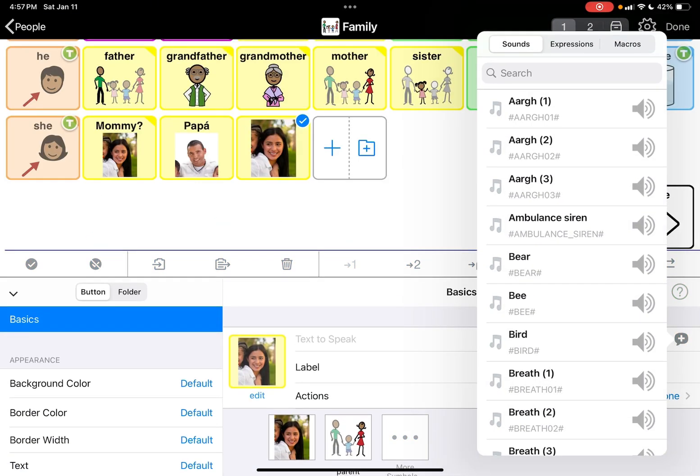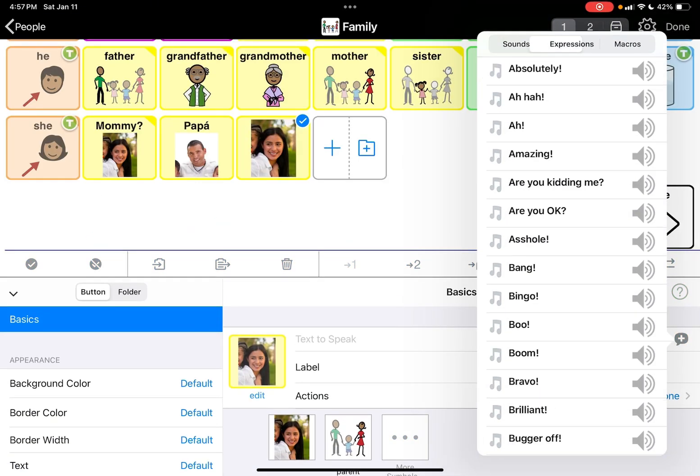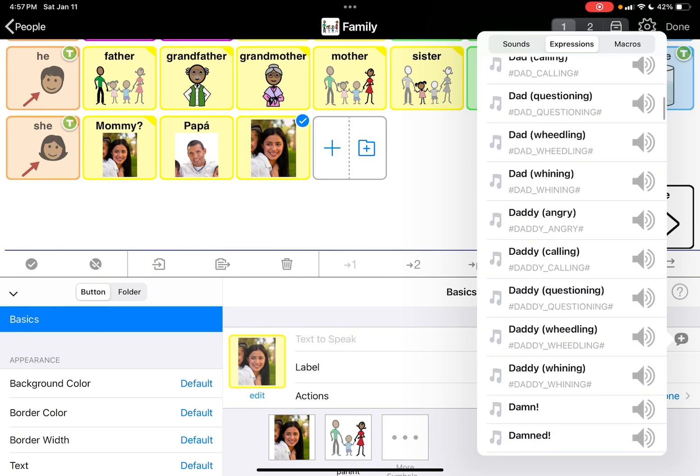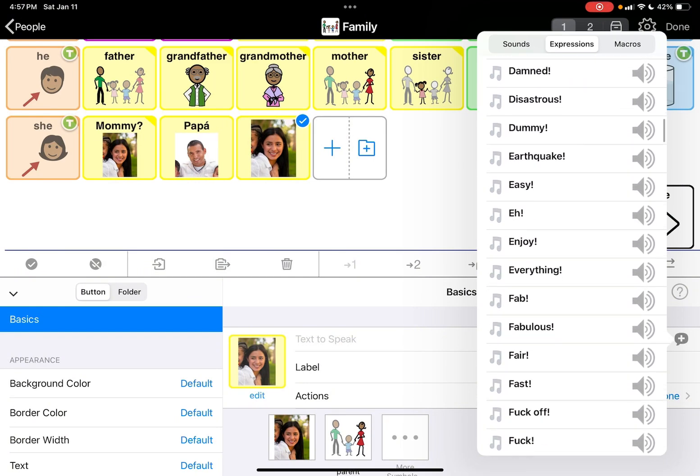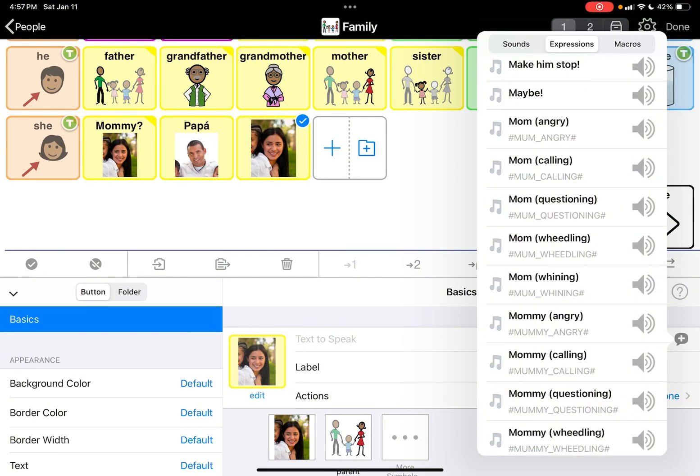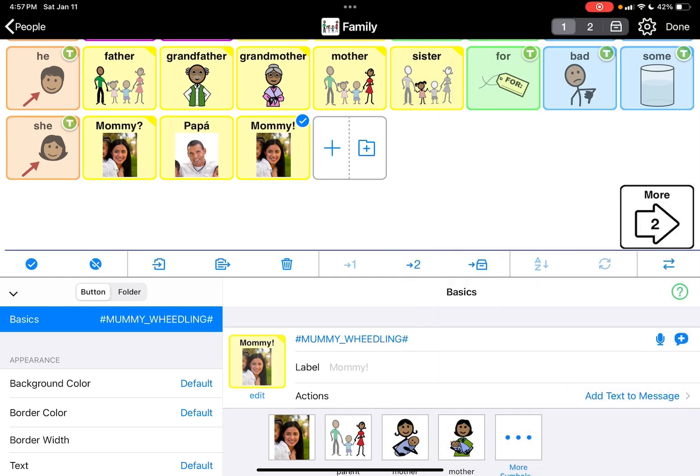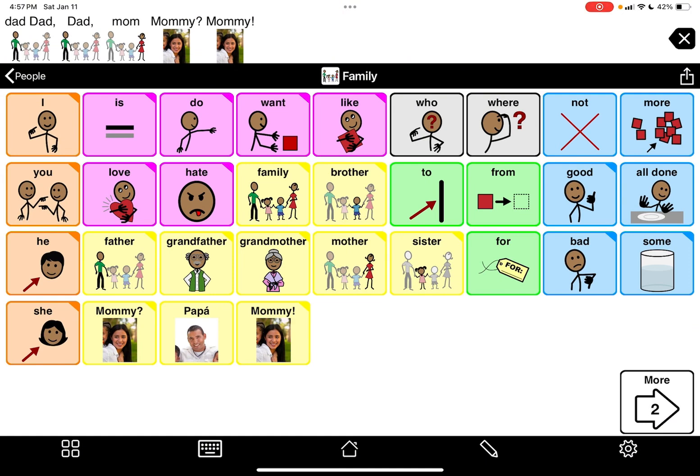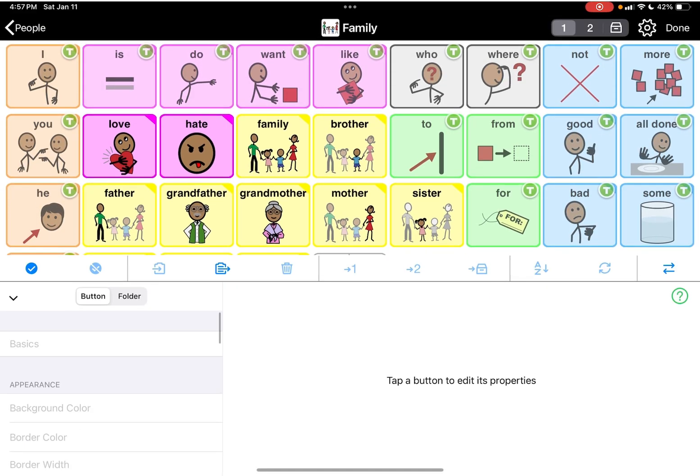And then this time I'm going to change it to mommy questioning. I'm going to do mommy, hit the plus sign, I'm going to go to expressions and I'm going to go to mommy. That's mom, mommy. I like that one. All right, so now we're going to hit done.